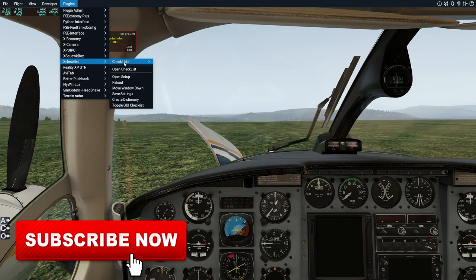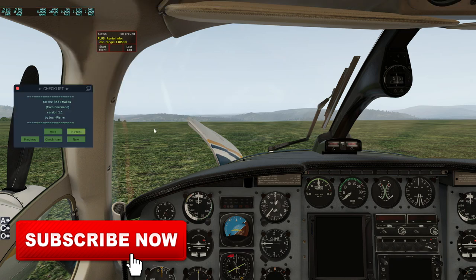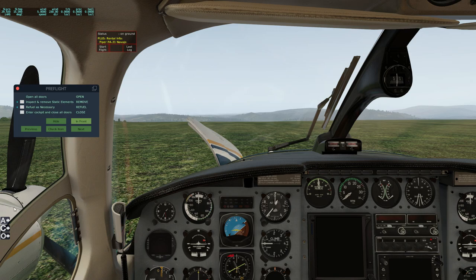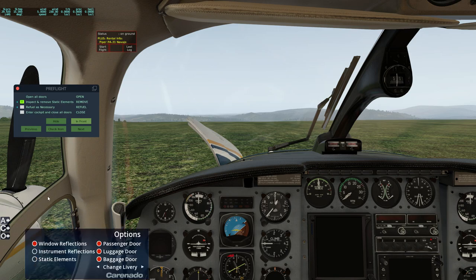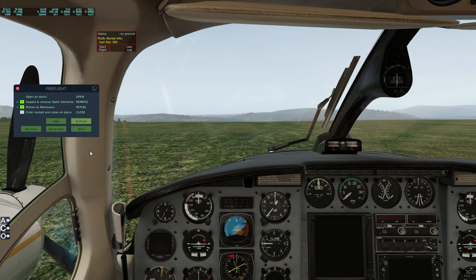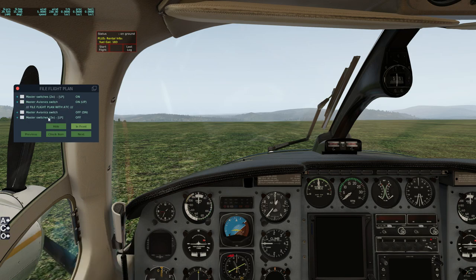Let's jump into the cockpit and bring up our X-Checklist plugin, open the checklist and get this started. First thing we need to do is remove the static elements using this little widget plugin down here. Then we need to refuel as necessary - we've got 75% fuel in there so that's more than enough. Close all the doors. Usually we'd turn on the master switches and avionics to file our flight plan, but we don't need to do that this time.